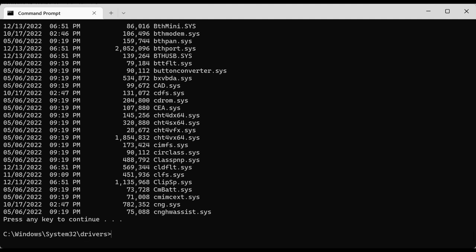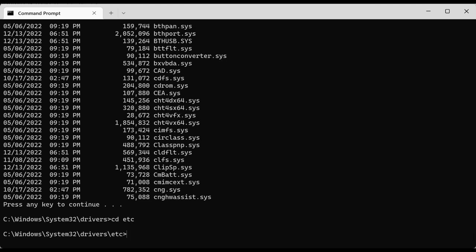So if you remember we were in the etc directory, so we can navigate to the etc folder one more time by entering 'cd etc' and now we're back to the etc folder.